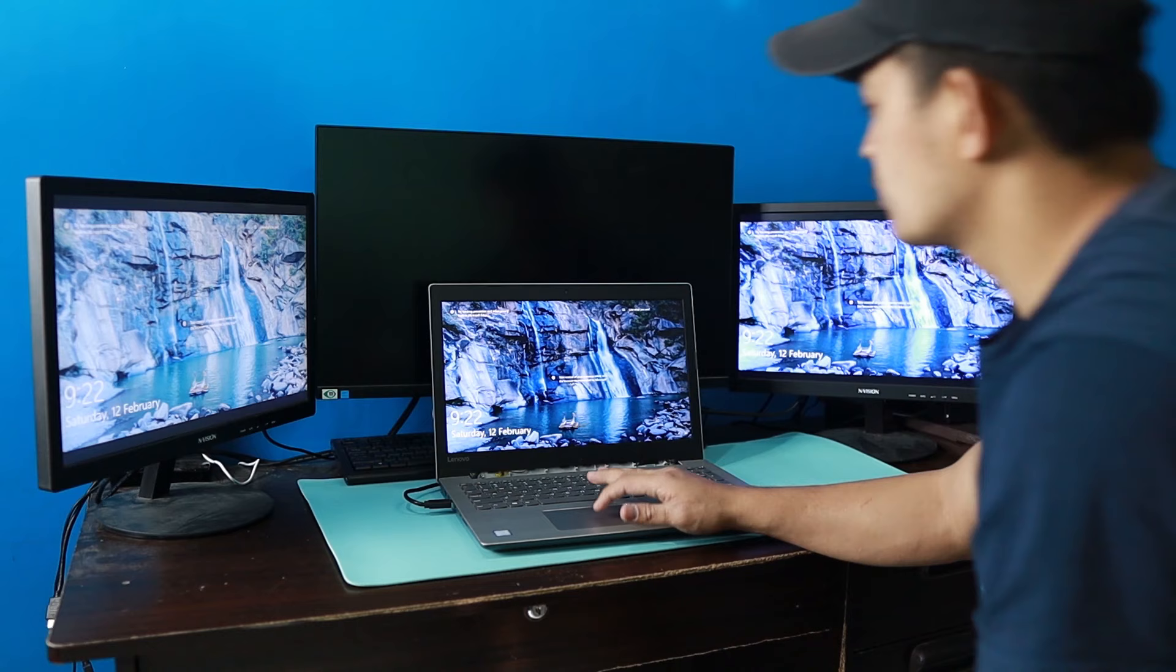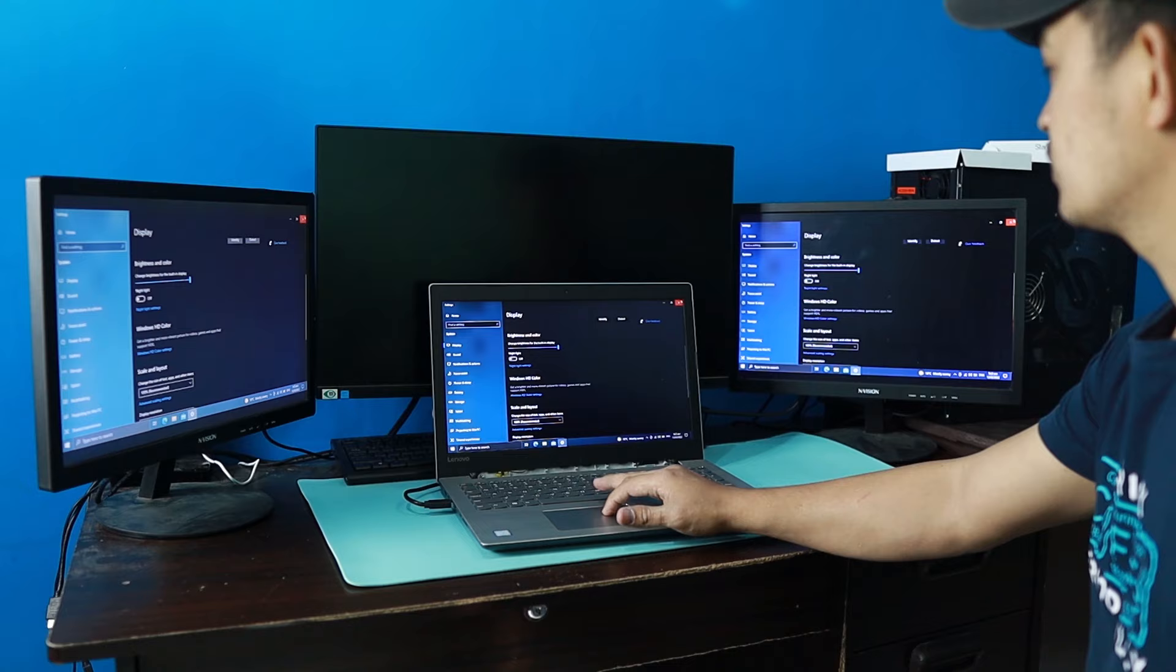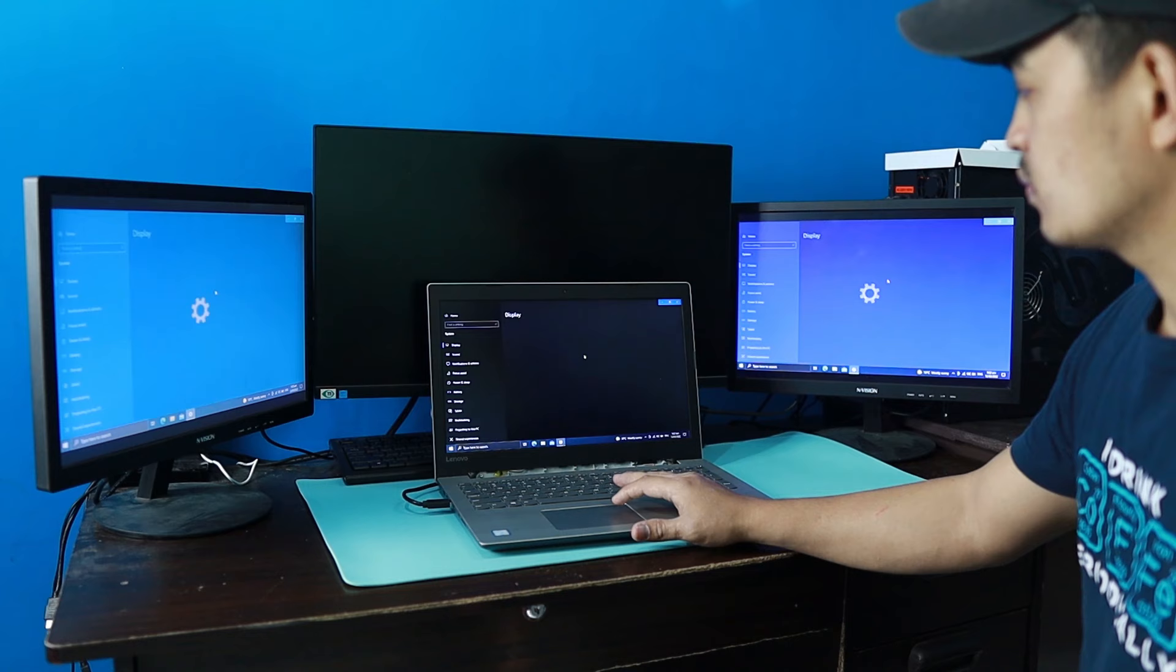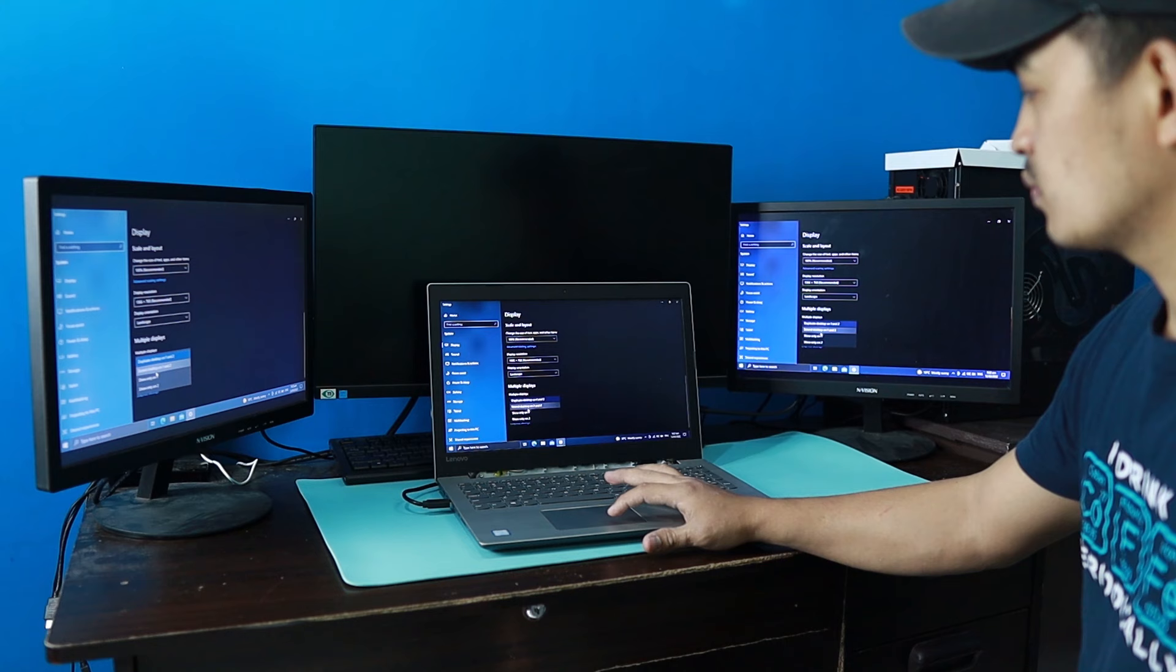Upon connecting, it detected that there are two monitors right away, and by default, the first setting it detected is it's a duplicate display. So we are going to do the same thing like we did with the display of the desktop. So right-click on your desktop, then go to Display Settings. Scroll down, you will see this dropdown settings here. Make sure to set it to extended.